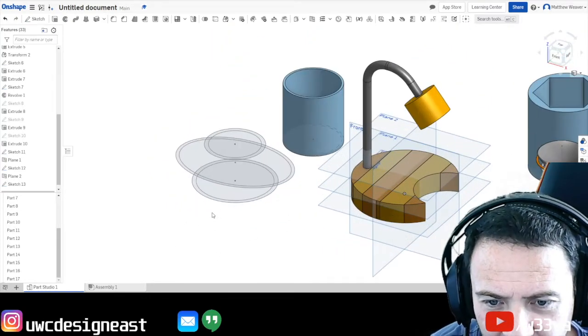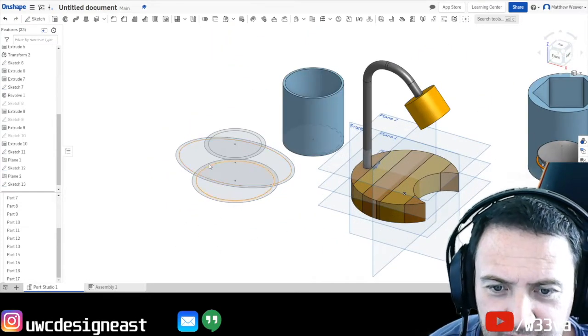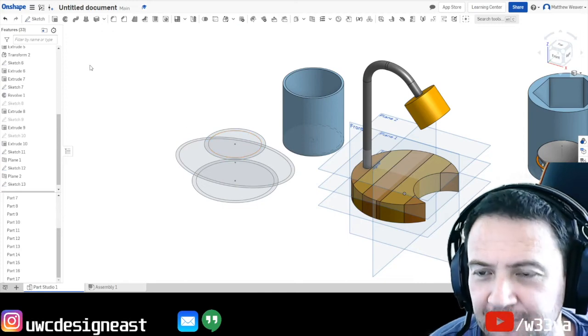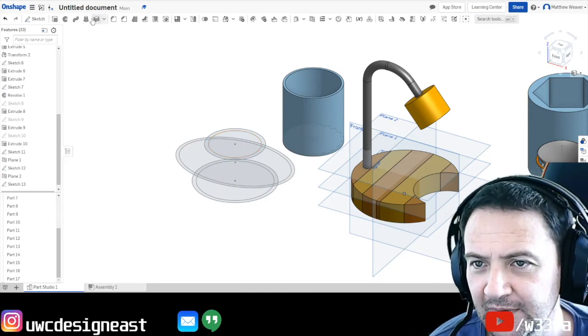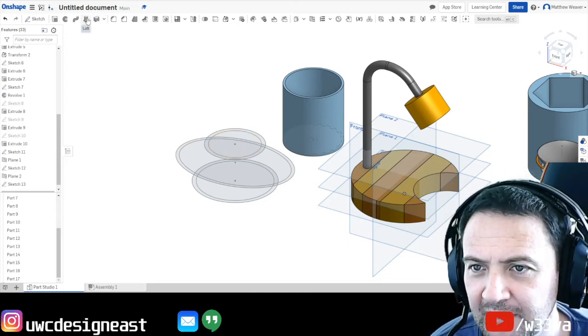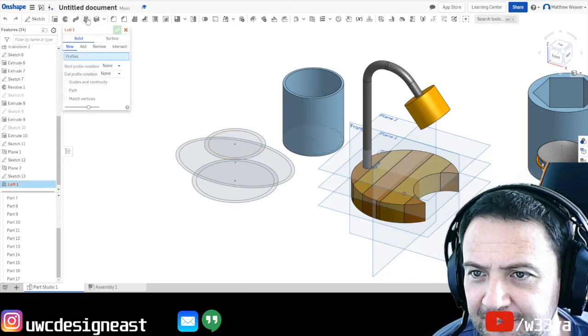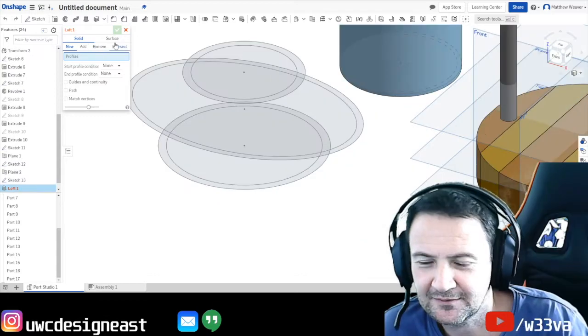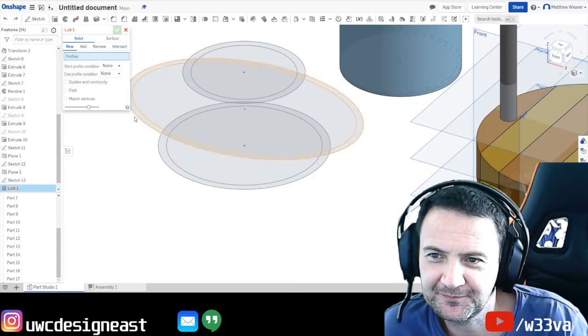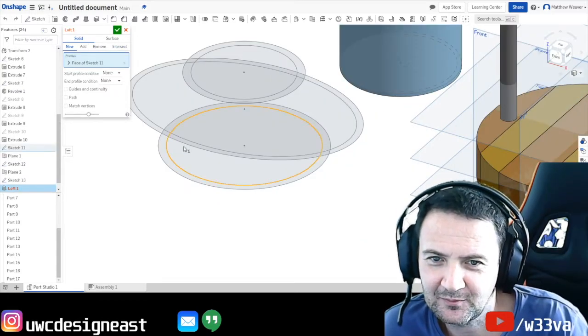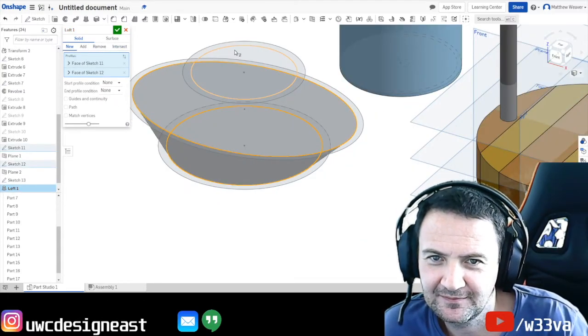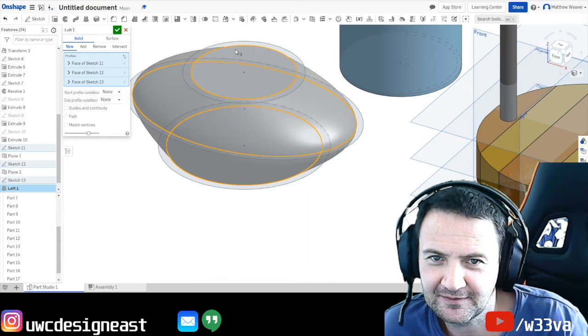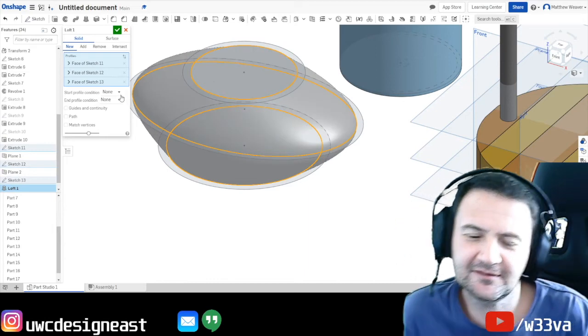Alright. So now I've got a circle going to ellipse. Going to a circle. Simple one. This one. We're going to go loft. So we go to the loft. One. Two. Three. Okay. So this worked.